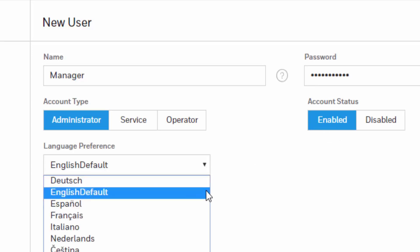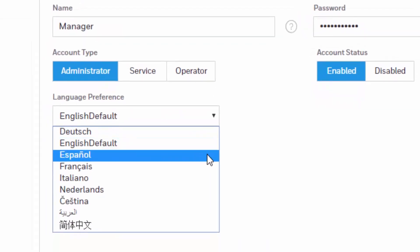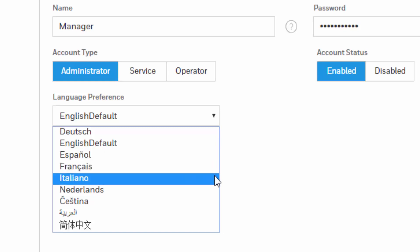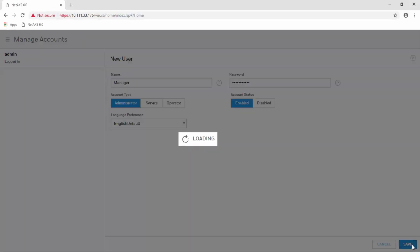English is by default but you can toggle between Dutch, Spanish, French, Italian and other languages. When you are done, hit Save.